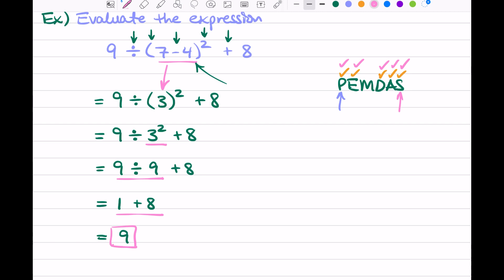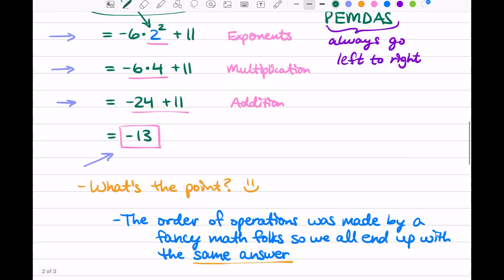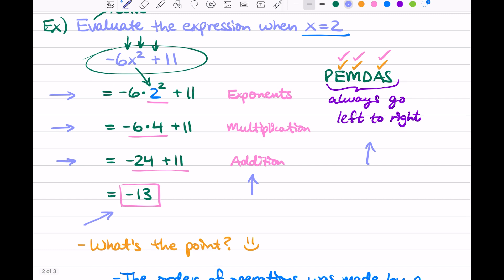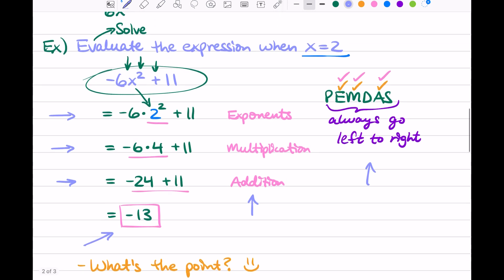When you're working through these problems and you see a few operations, write down your PEMDAS and use it to guide you through. If it helps to underline each step — as I've done here in pink — go ahead and do that. I'd encourage you to get some erasable colored pencils so you can do your math in colors. Writing little notes to the side can make math easier to learn and more enjoyable. So add some color and enjoy!